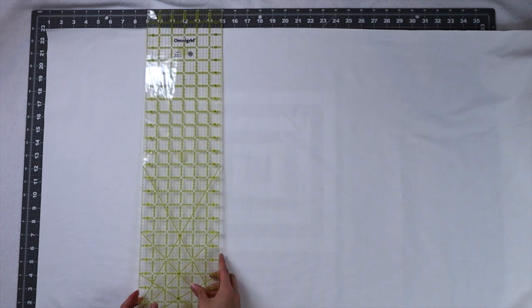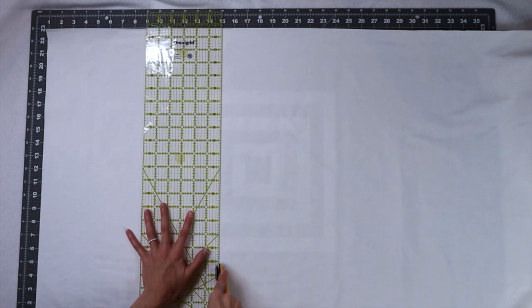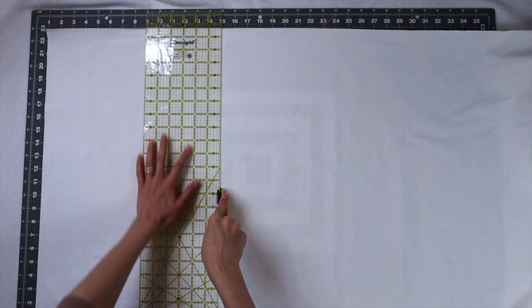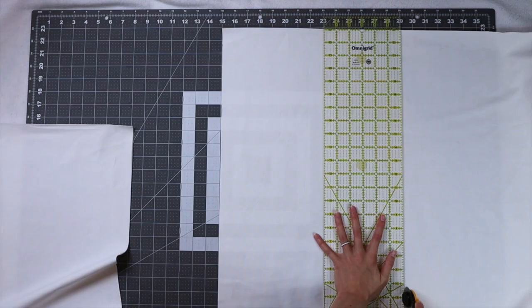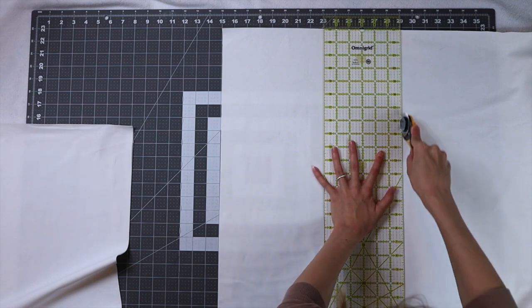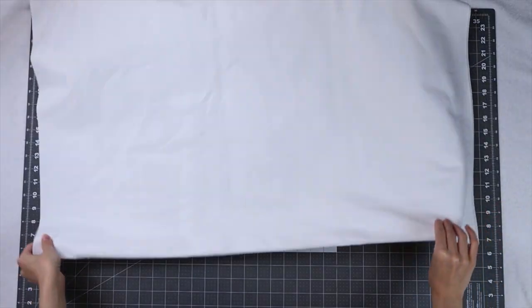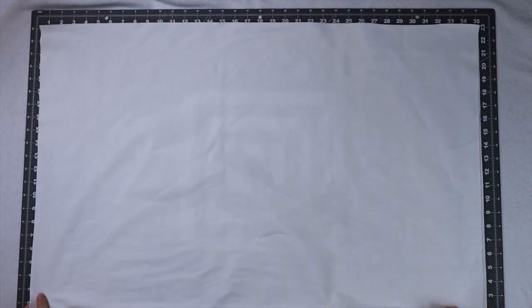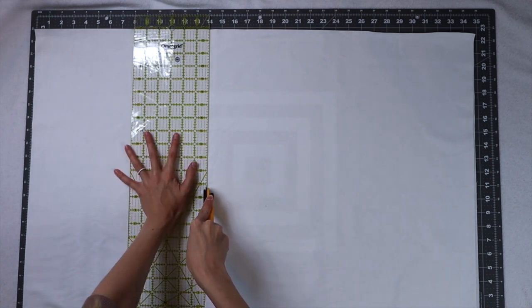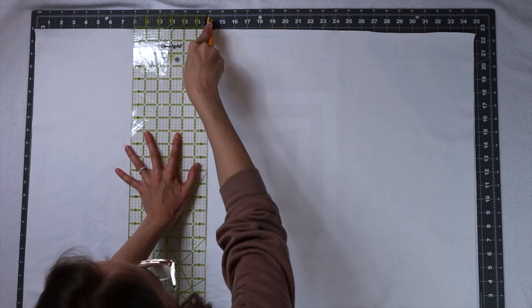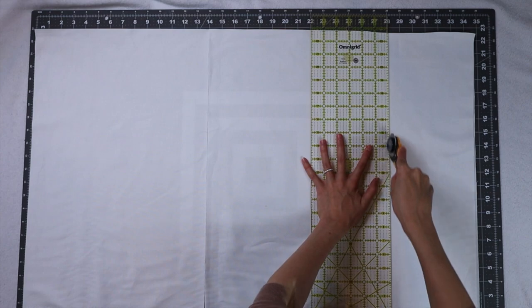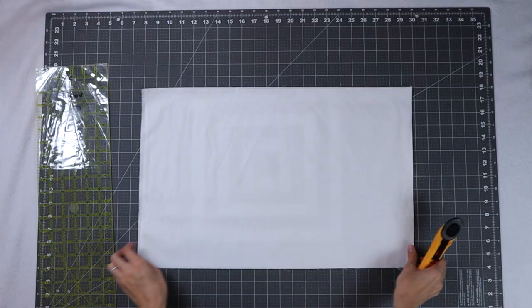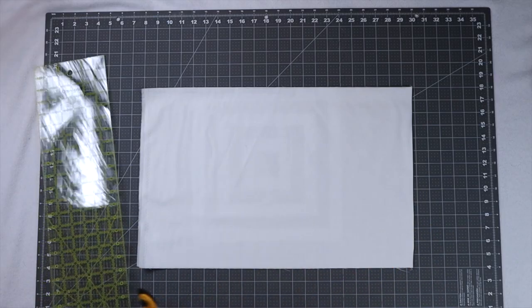I am using the lines on my mat, the 14 inch lines, to line up to the top and bottom of my long ruler to get those nice big cuts. We want to get a total of four 14 inch strips and feel free to use this method or whatever method works for you to get those long chunky strips.